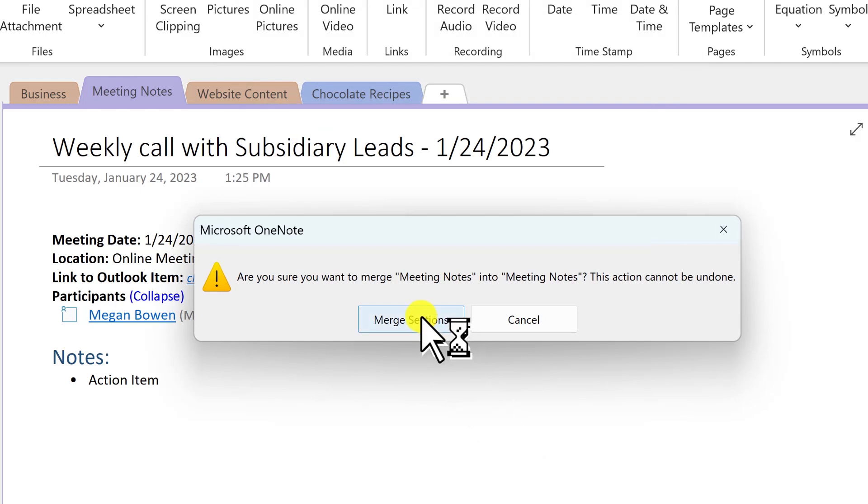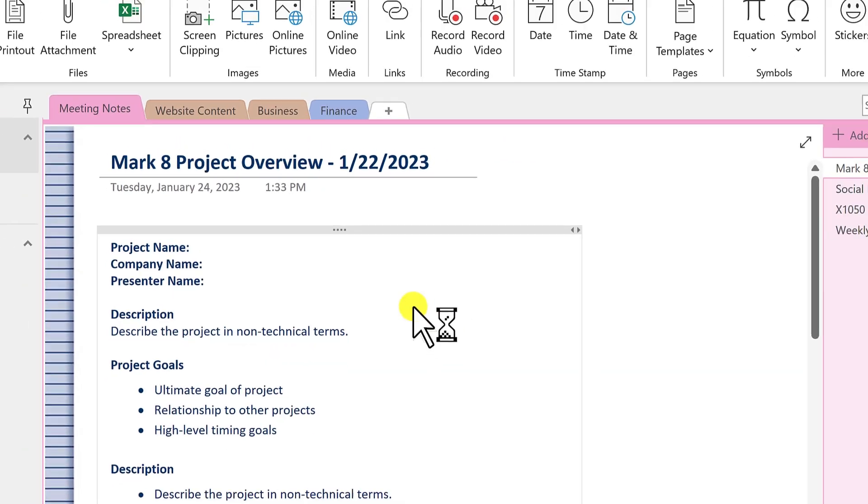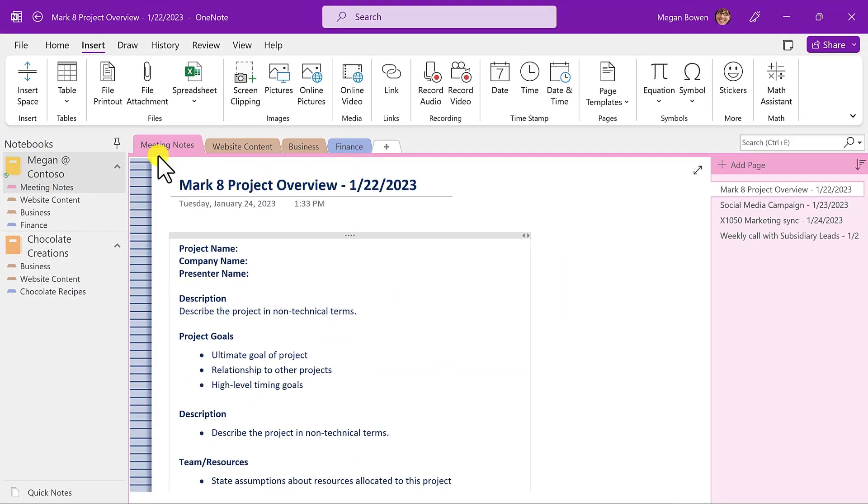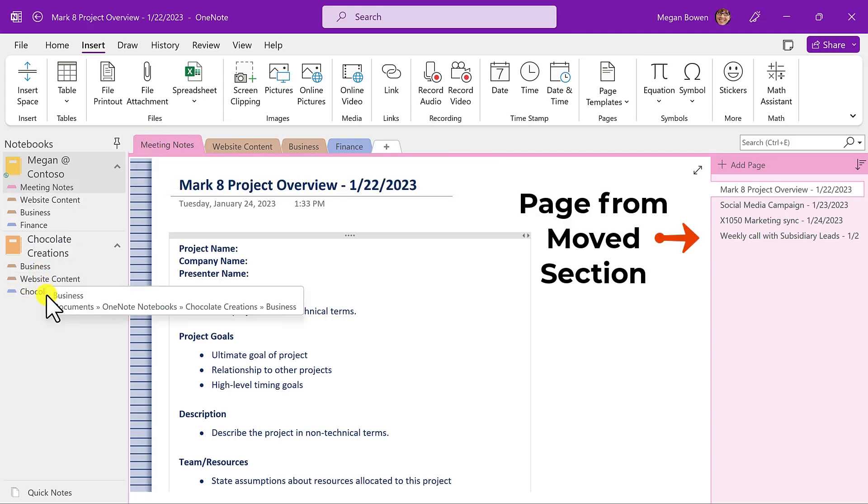We are confirming that this is what we want to do, and you have the option then to delete that original section of meeting notes. In this case, I'll delete it. So now I'm in my meeting notes in my Contoso notebook, and that section is no longer in the chocolate creations notebook.